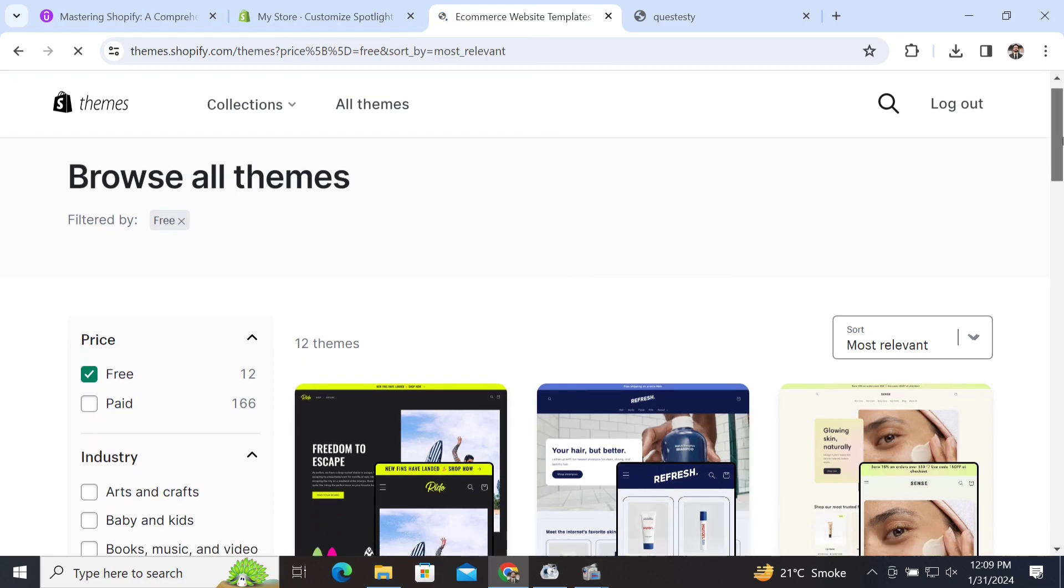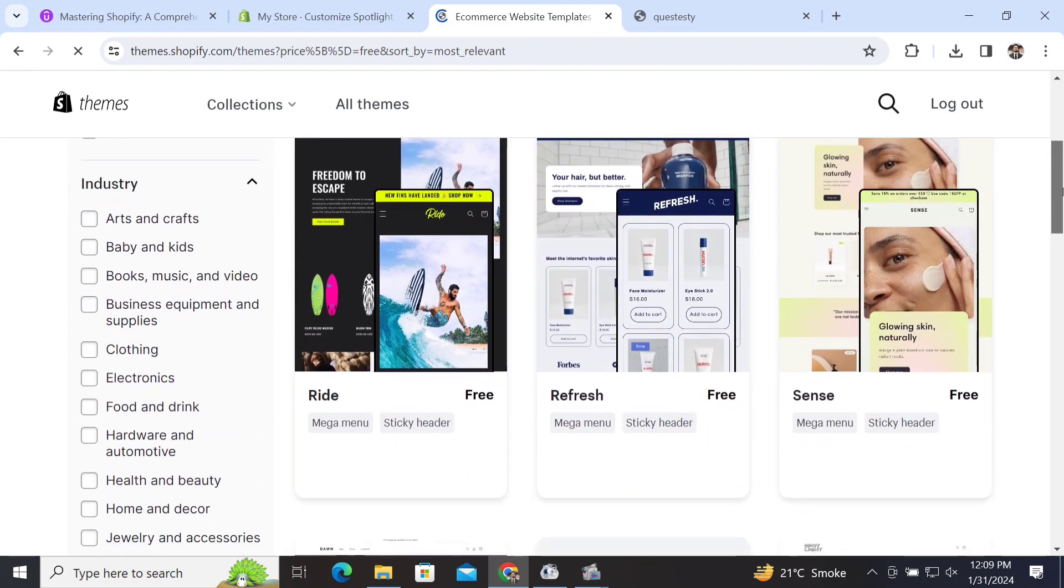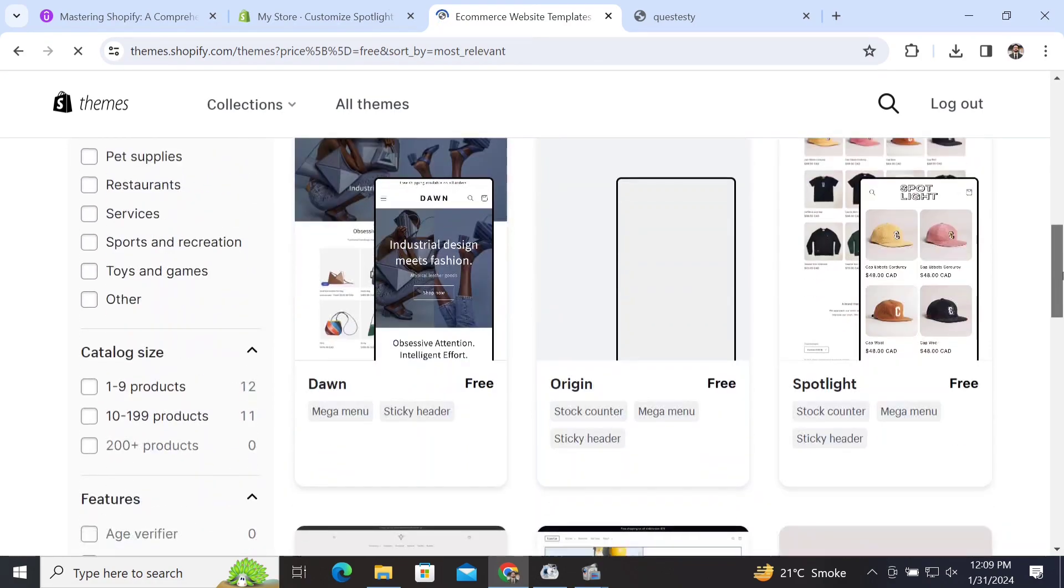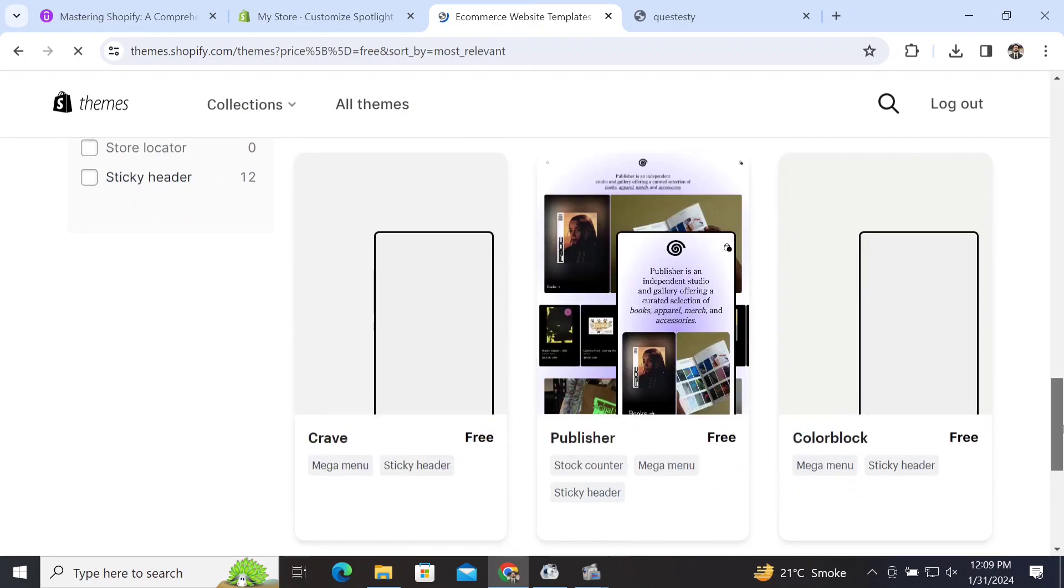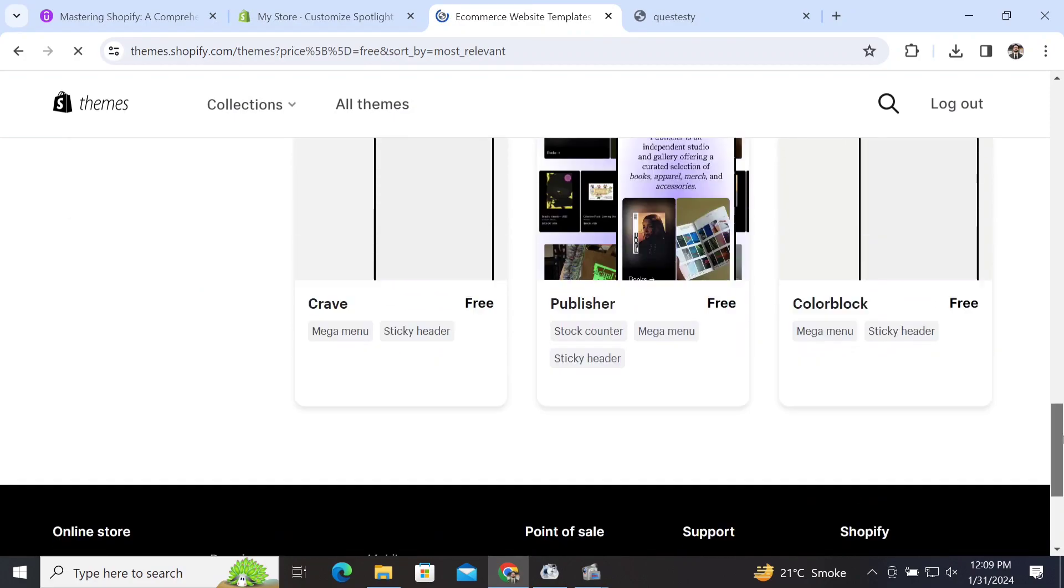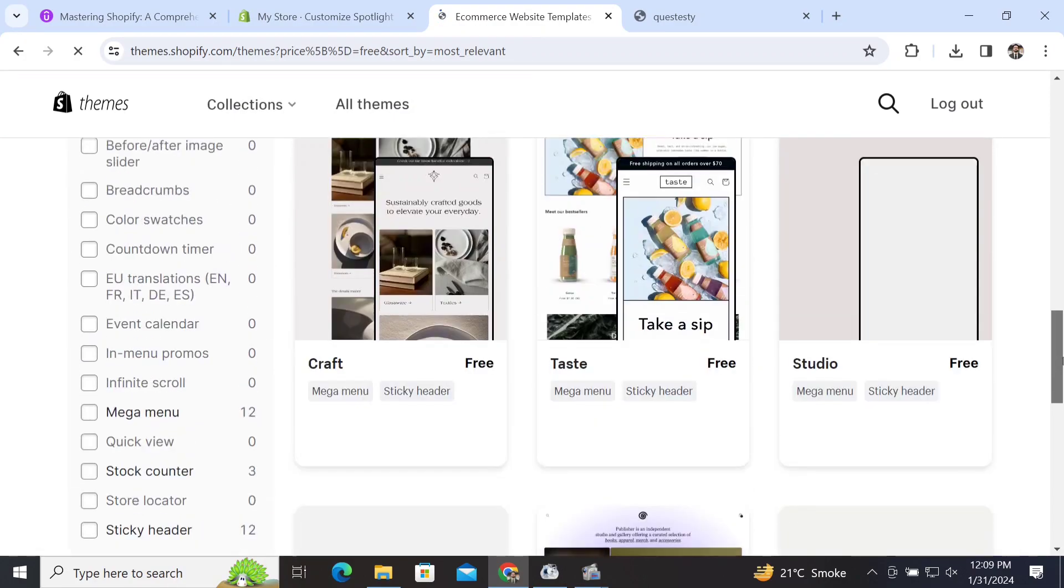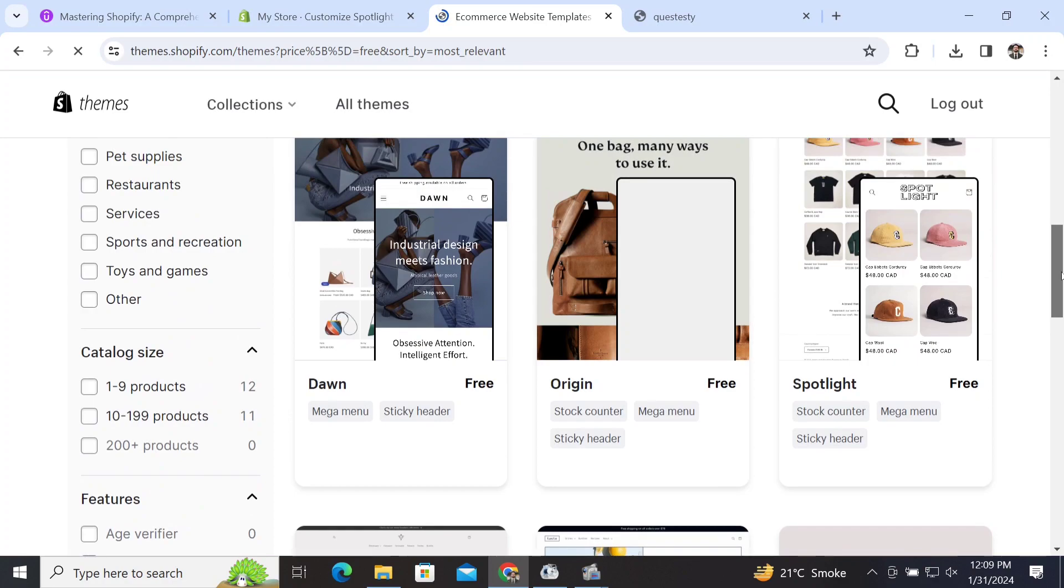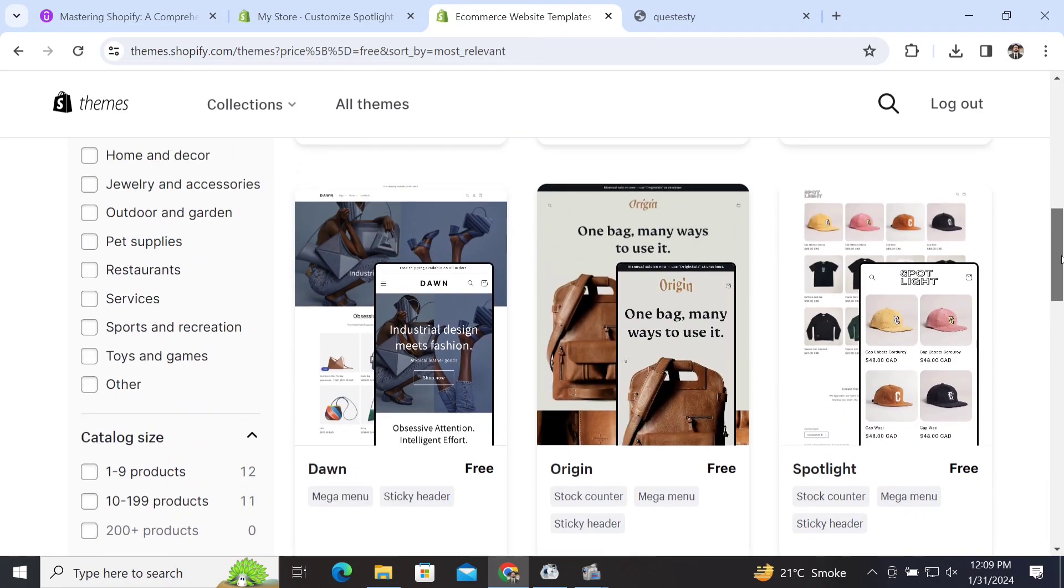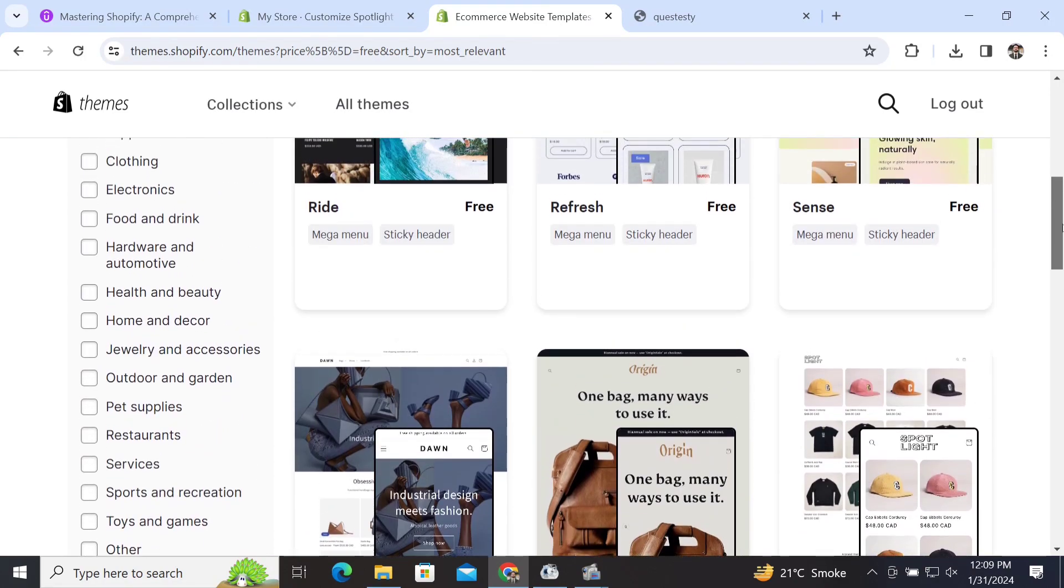themes which includes free themes also. As you can see, these are the free themes. Those themes which are showing here are free - all of them are free.